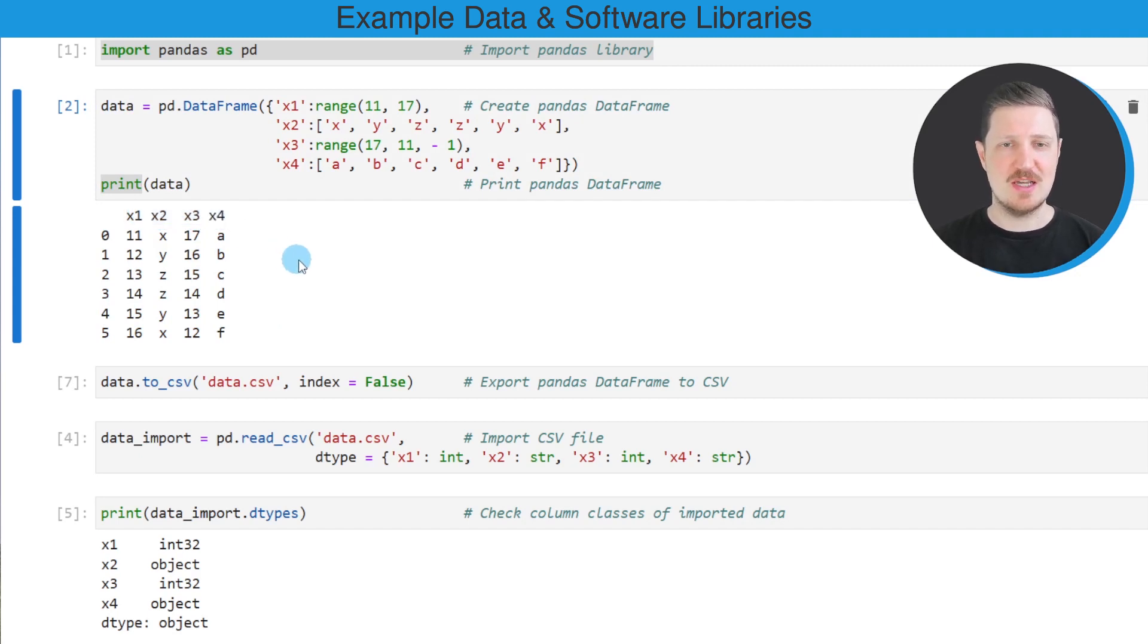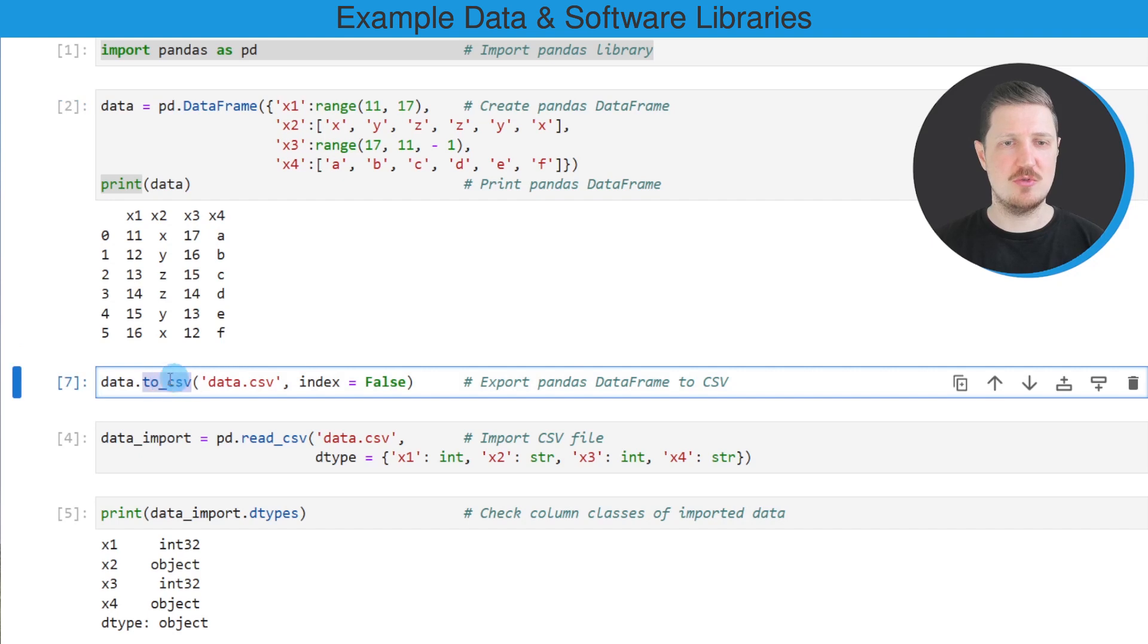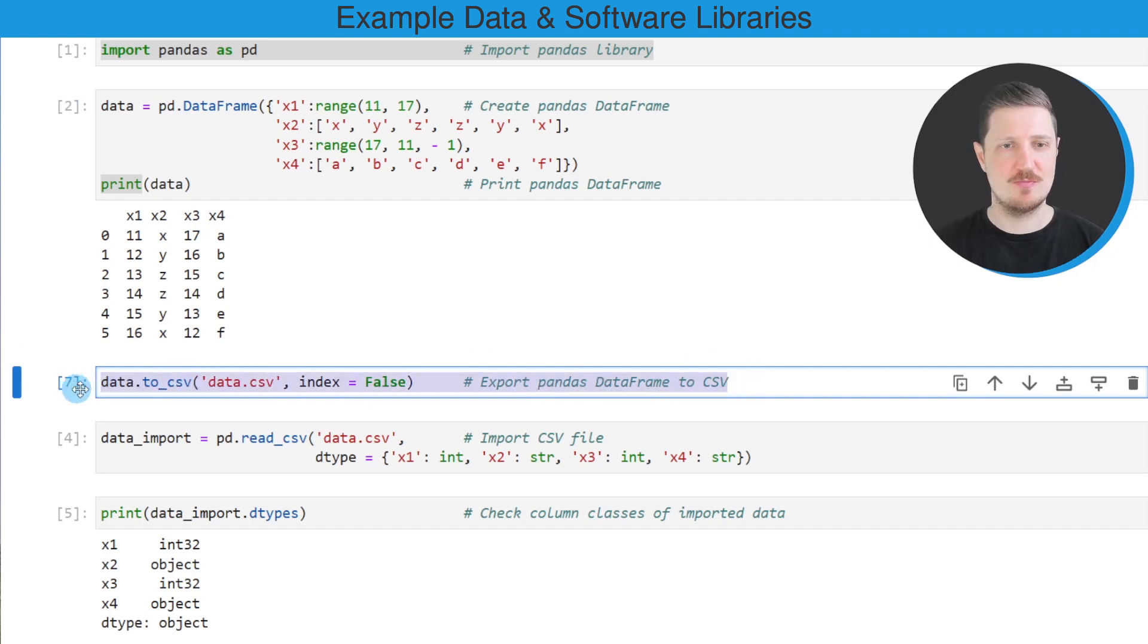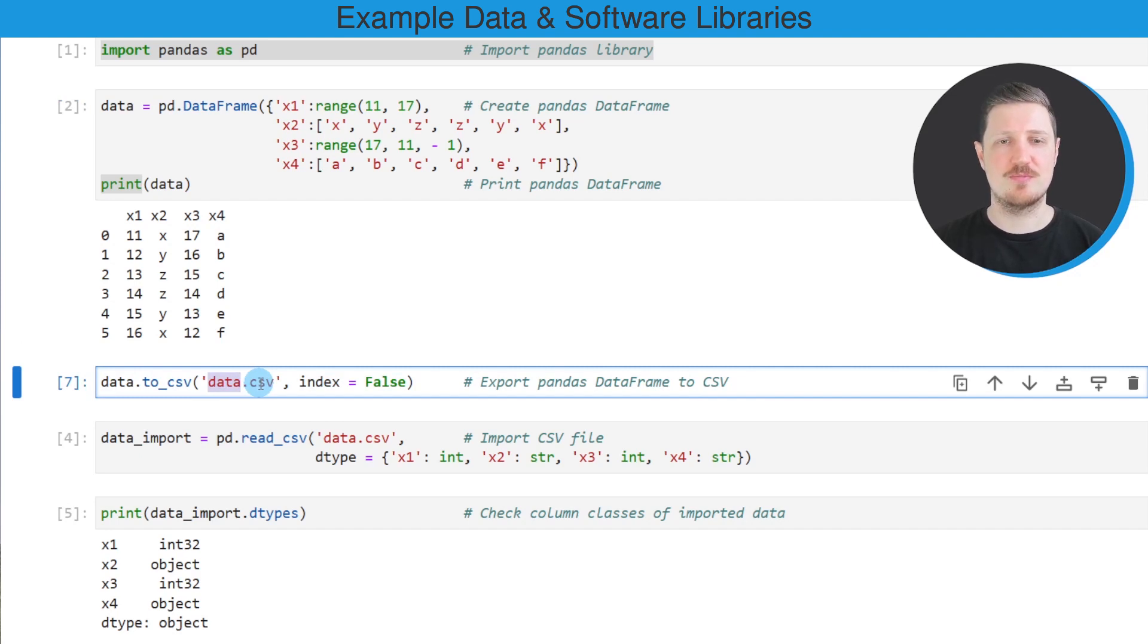Now in the next step I'm exporting this DataFrame to a CSV file on my computer, and we can do that using the to_csv function as you can see in the next line of code. After running this line of code, a new CSV file called data.csv is created on my computer.